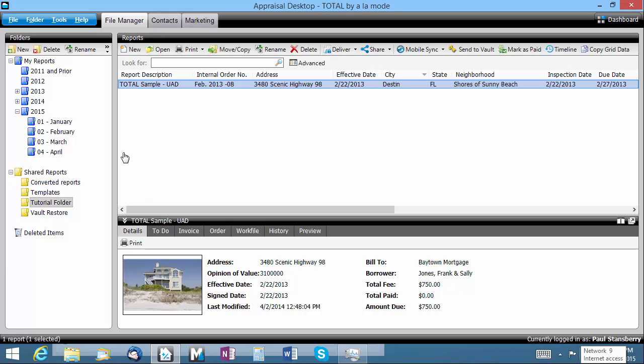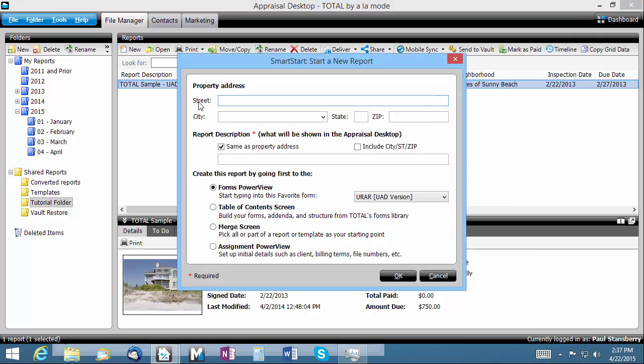When you're ready to start a new report, SmartStart makes it easy. You don't have to worry about which folder you're currently in or what type of report you want to create. Just click New and SmartStart takes the guesswork out of it.